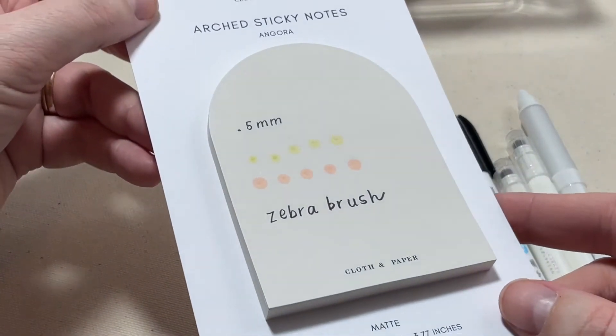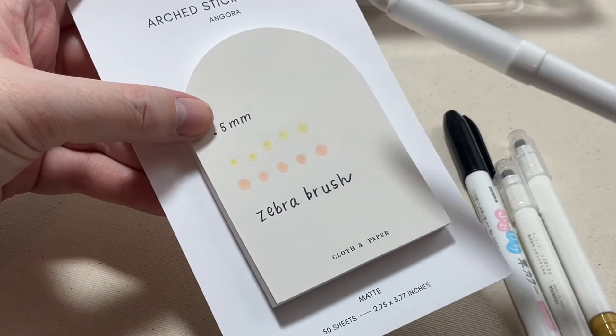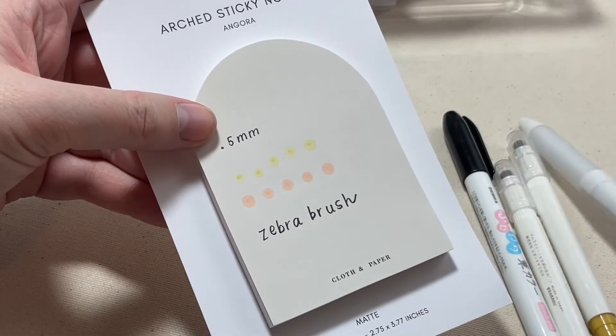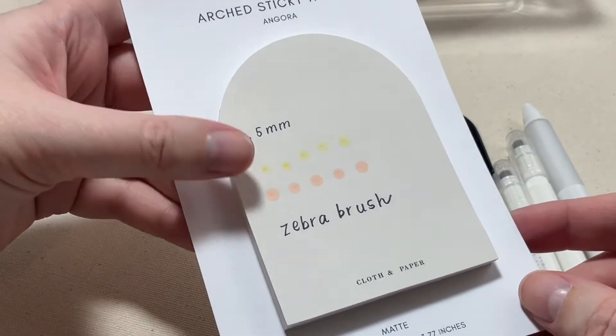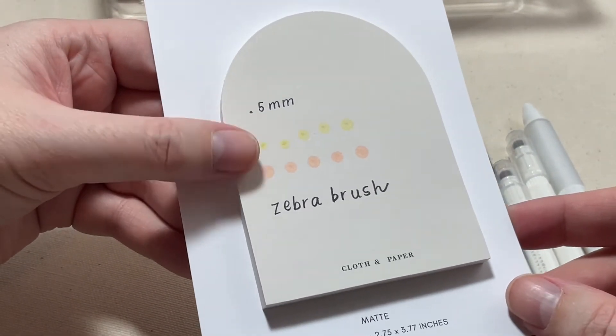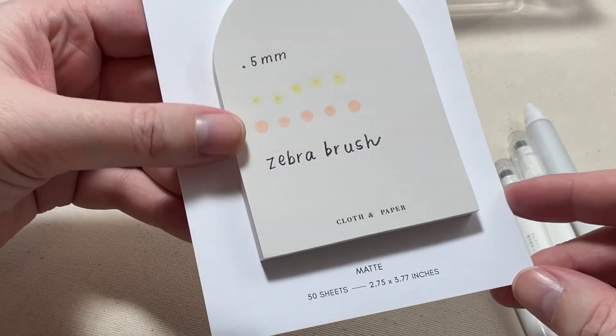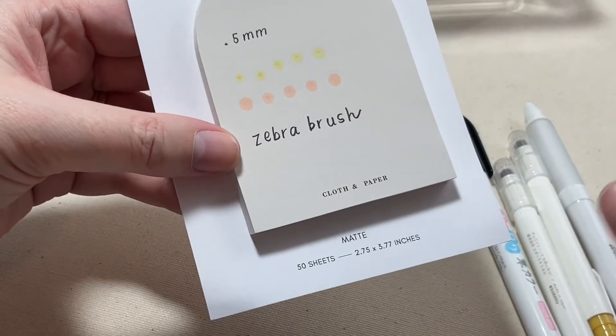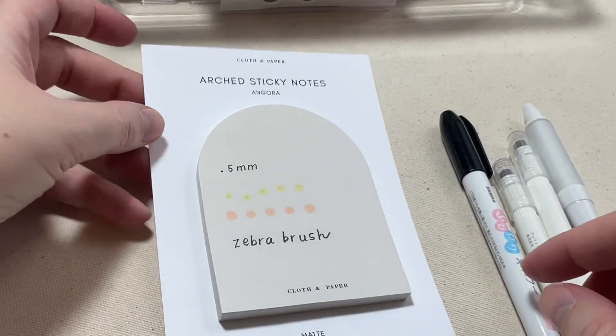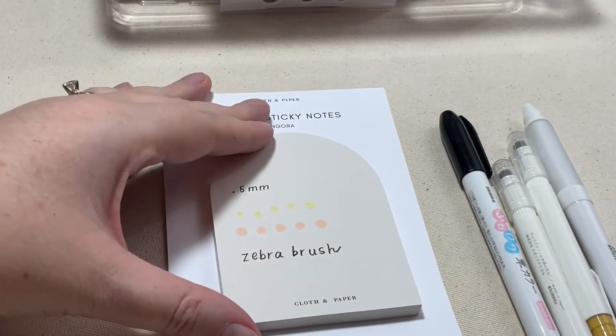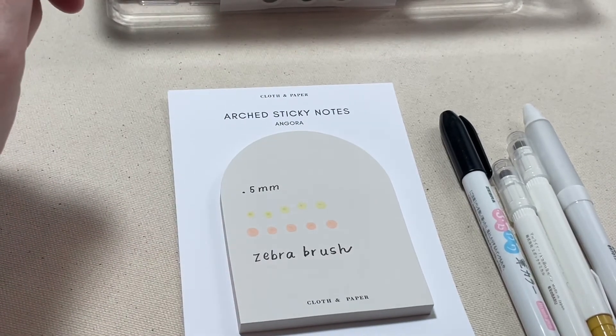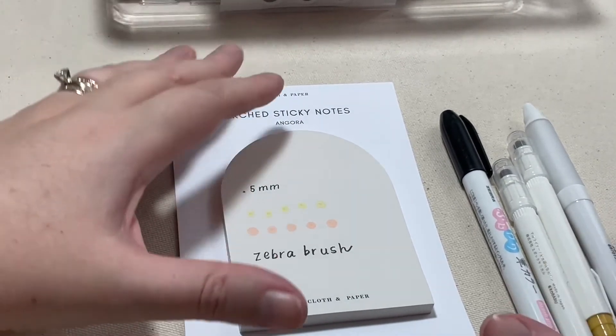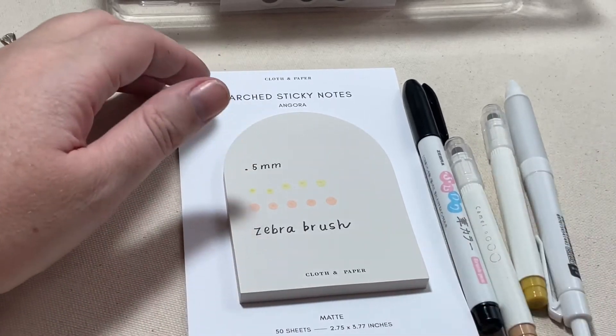All right, so that is all of the writing utensils that I purchased. I really love this gel ink pen, it writes very nicely. I might have to end up switching to that. And then I'm definitely going to be putting these dot markers into my planner bag for on the go, and I'll probably keep the zebra brush pen here at home until I can sit down at my desk and give it a real go.